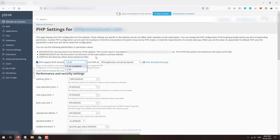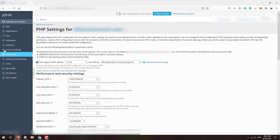If other latest PHP versions are not appearing under settings, then you can install them manually in Plesk. Today I am going to show you how you can install the latest version of PHP manually in your Plesk panel.